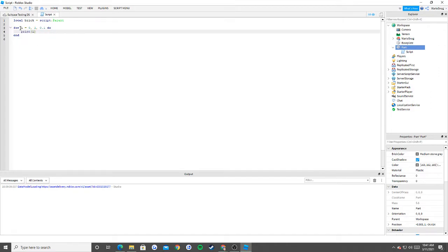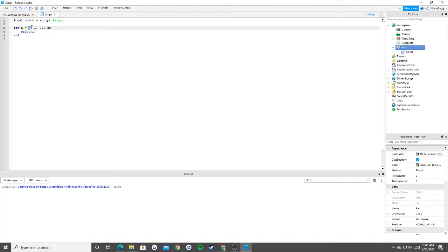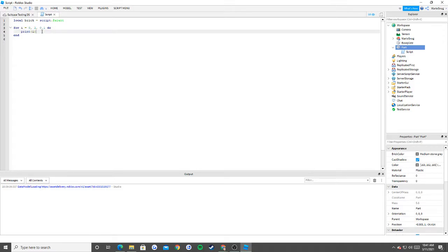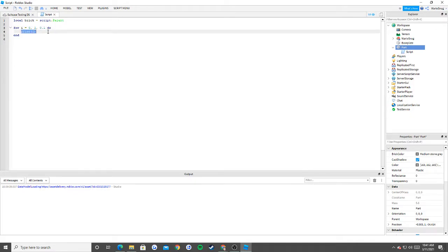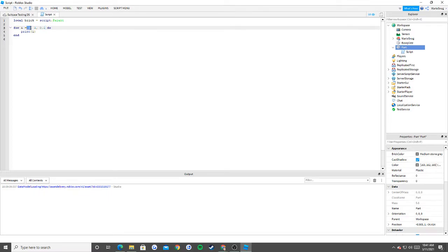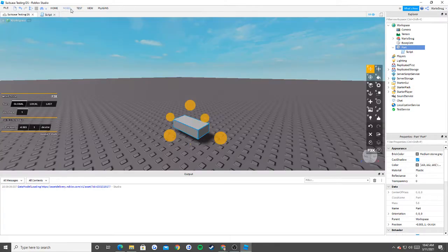In case you don't know what i is or what a for loop is — basically it starts from a number, ends at a number, and is incremented by a third number. Increment is the process of increasing a number gradually at a specific rate. So this number starts at 0, prints i which is 0, then adds 0.1, so now i equals 0.1, prints 0.1, increases by 0.1 so now i is 0.2, and it goes all the way until it reaches 1 — printing i eleven times.